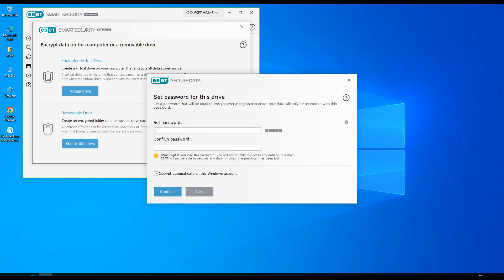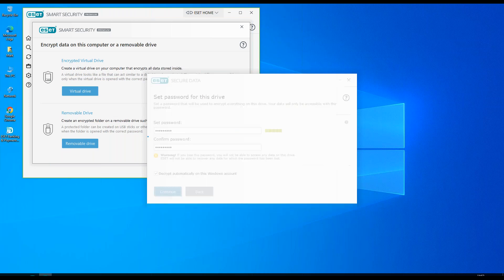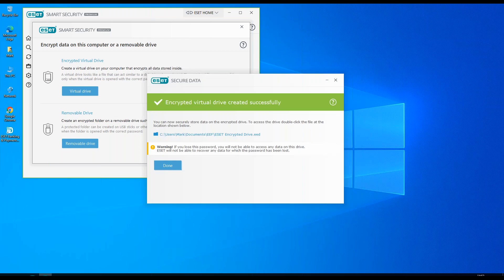Choose continue. We set a password. Obviously I'm going to set a very insecure password for ease. We choose continue and that will set that up ready for us to use.